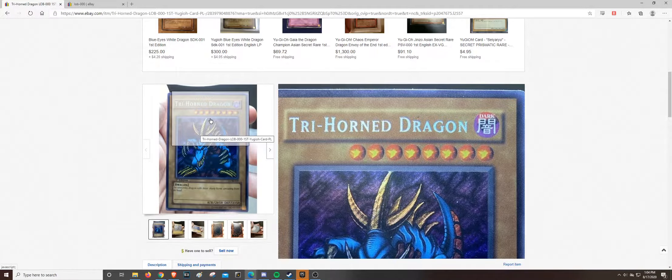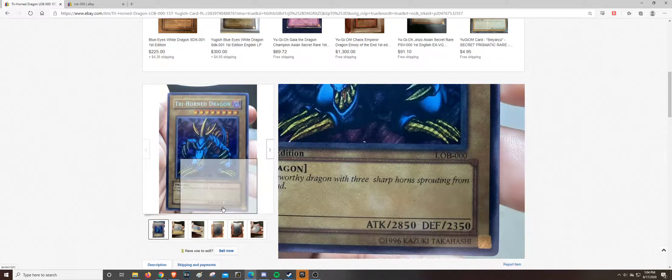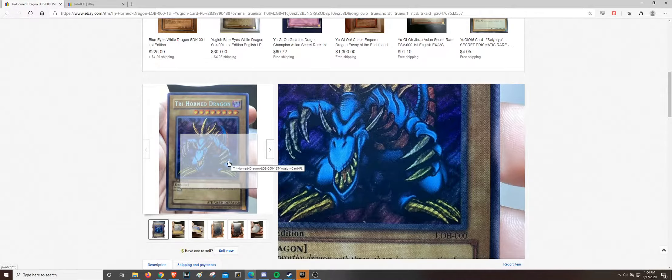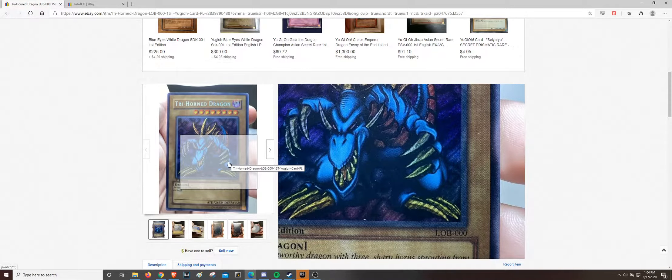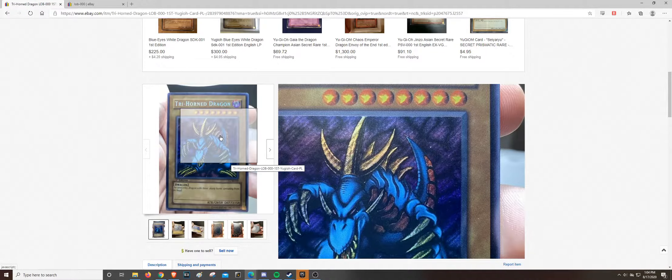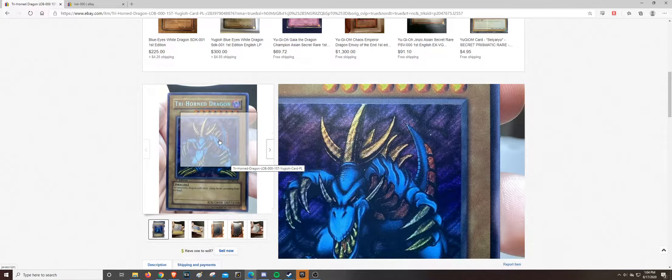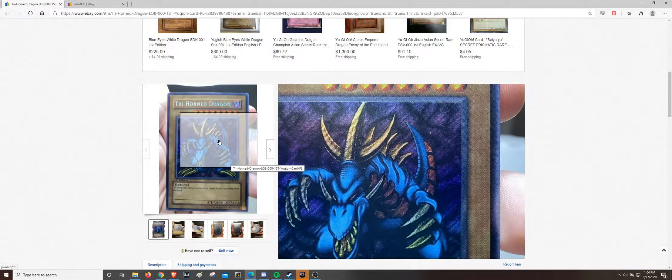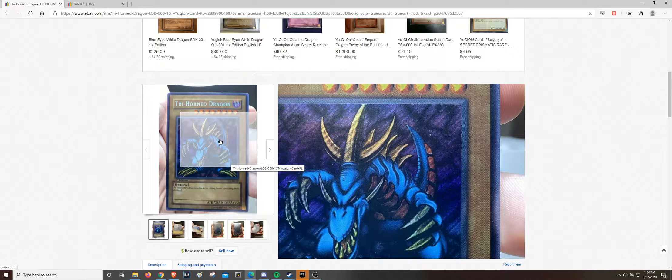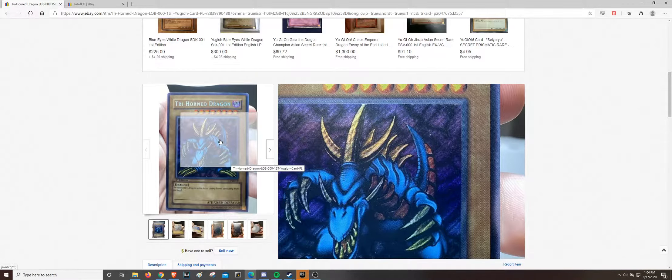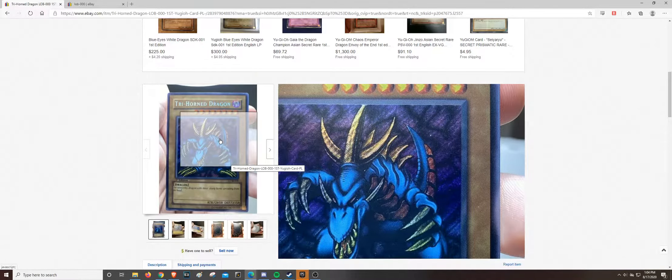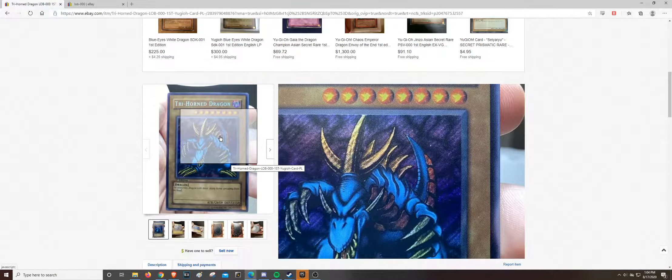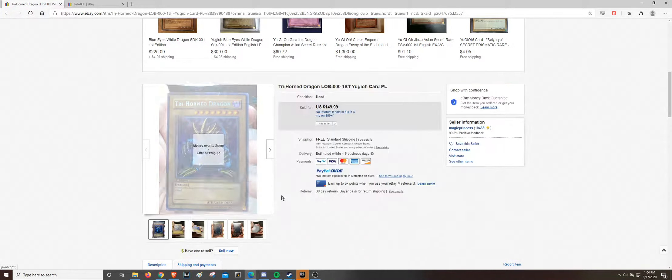And they got some really good LOB fakes. The ultras were really difficult to tell that they were fake, but the secrets, which I believe the only secret in the box was Trihorn Dragon, was pretty obviously a fake.